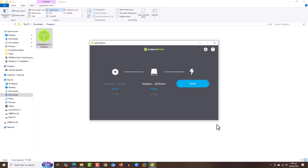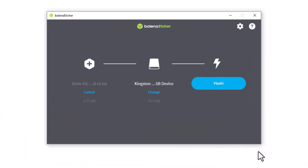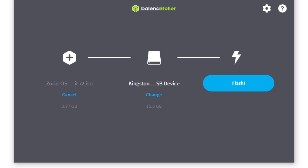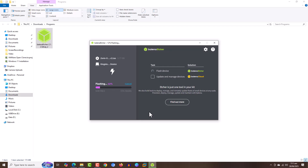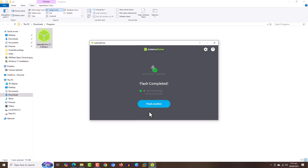It has detected the inserted USB, which is Kingston, and the size of the USB is 15.5 GB. Click on Flash and the process starts. And that's it — the process is complete. Thank you.